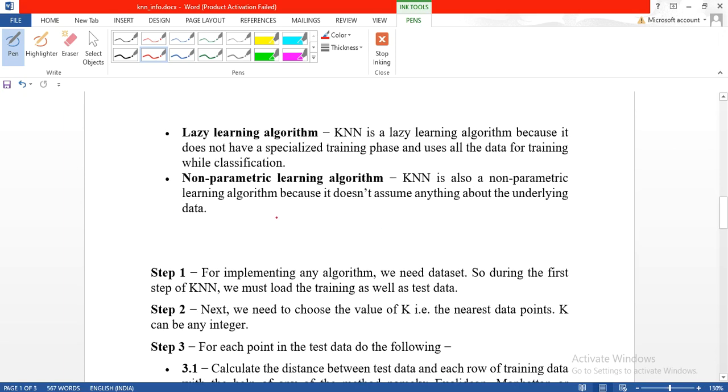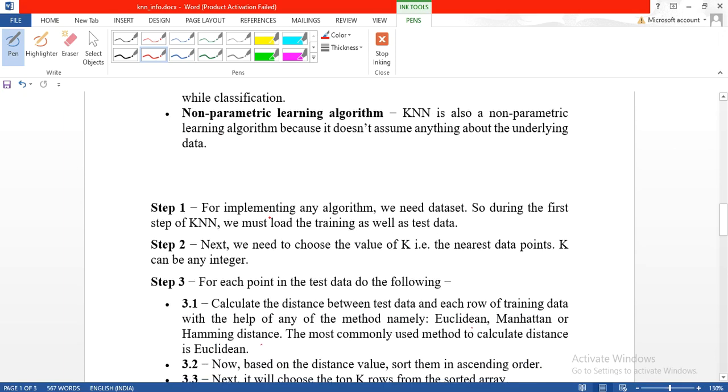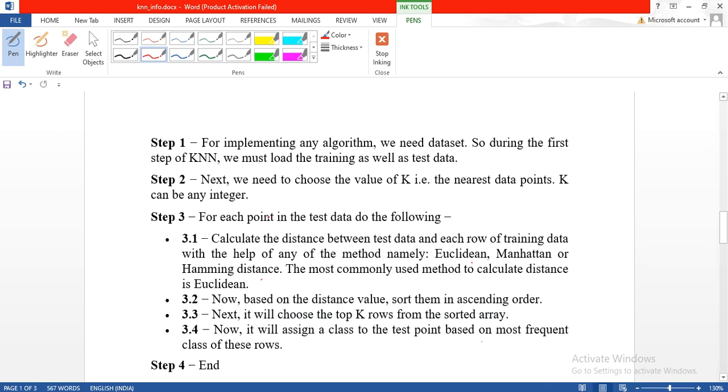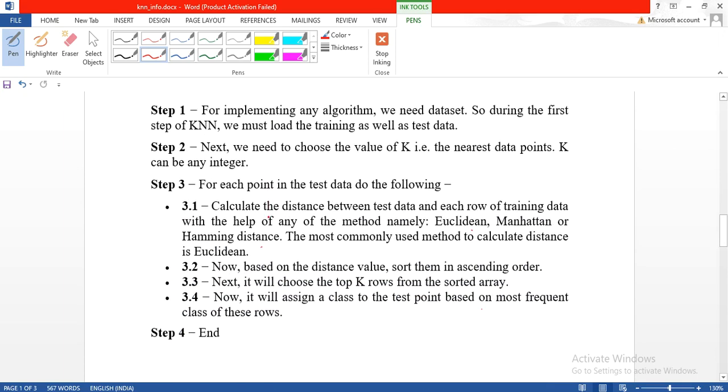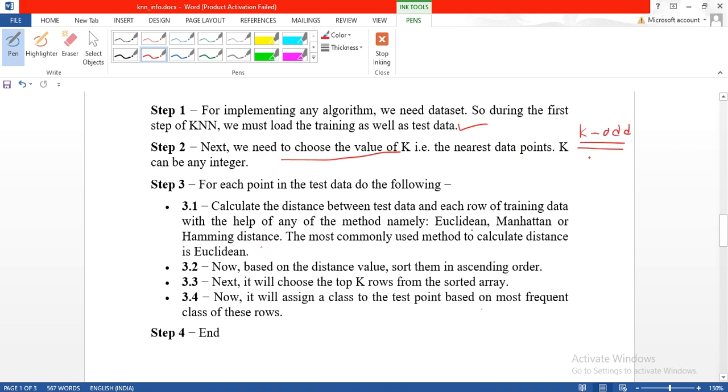To implement KNN, first step is you take a dataset, preprocess it, then choose the value of K, the nearest data points. Generally K is taken odd because then the classes will get defined, one of the class will get more votes and that is your final class.